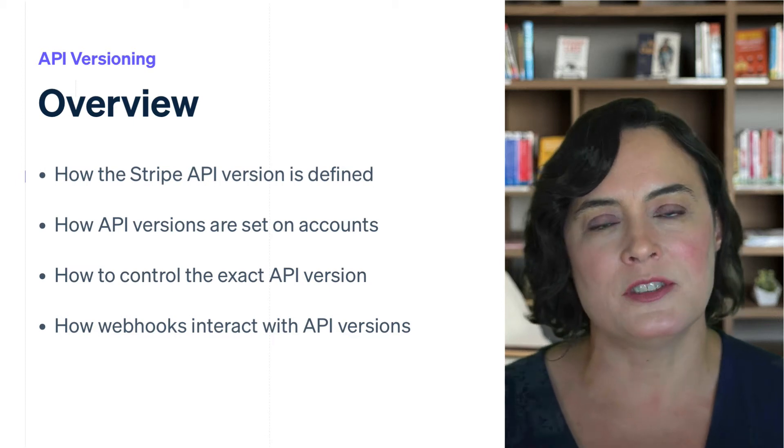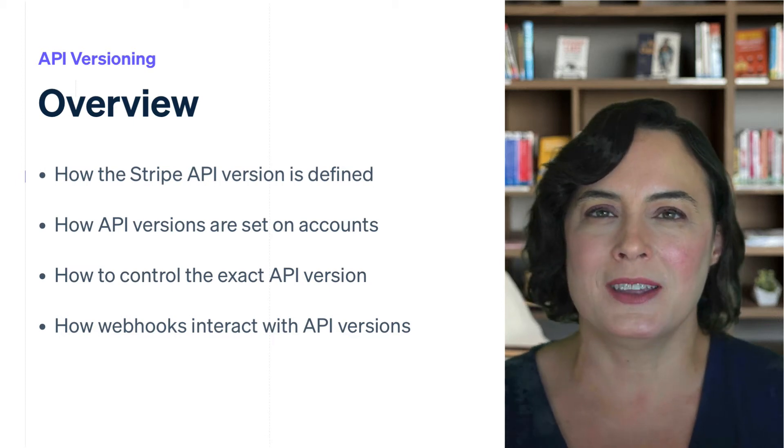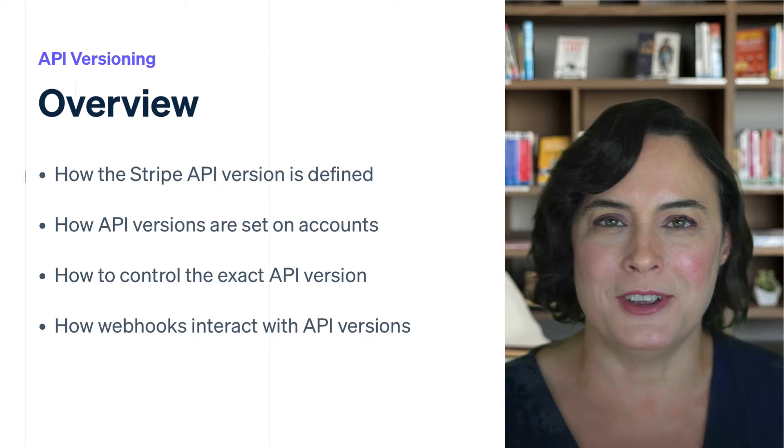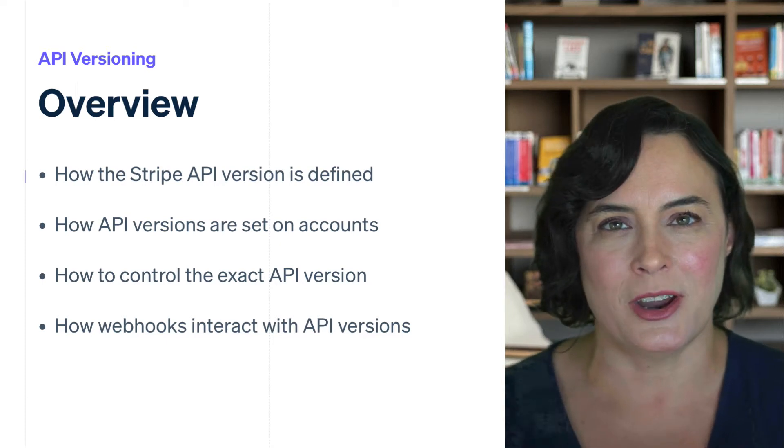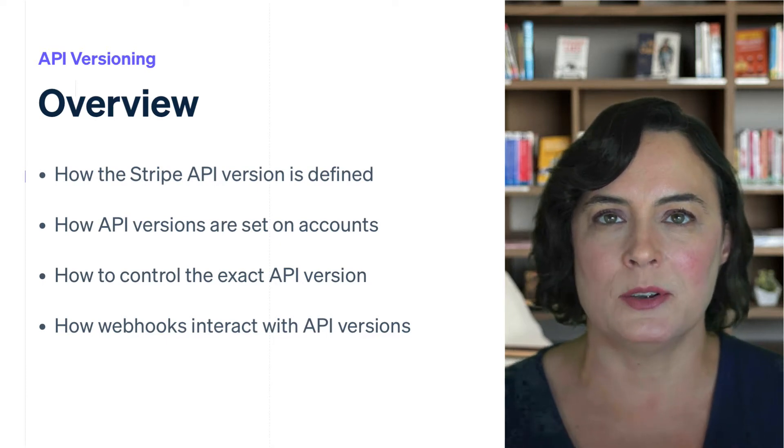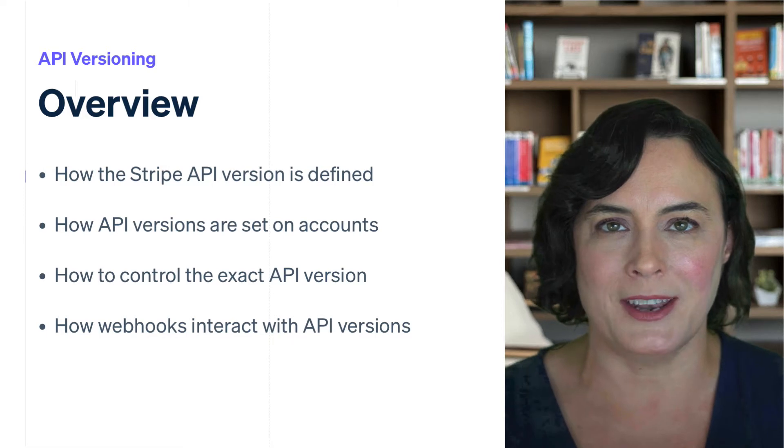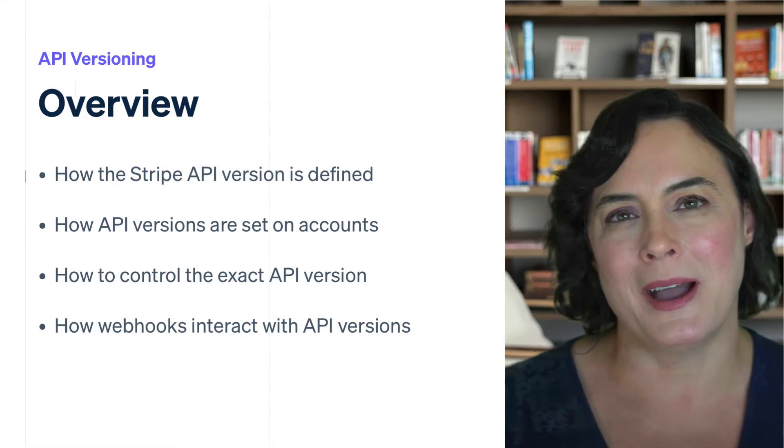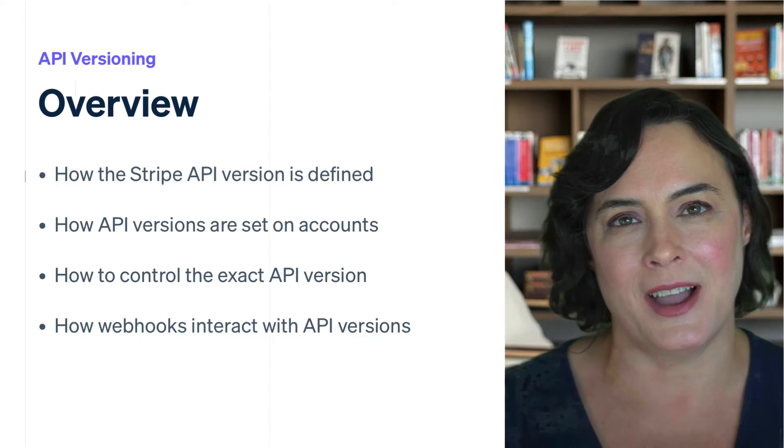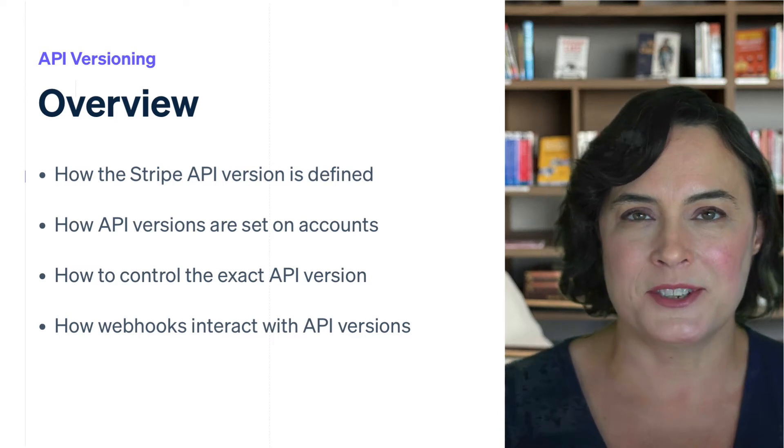We version the Stripe API so that we can continue to release new features without breaking existing integrations or requiring developers to immediately upgrade. In this video, we're going to talk about how the Stripe API version is defined and how the API evolves.